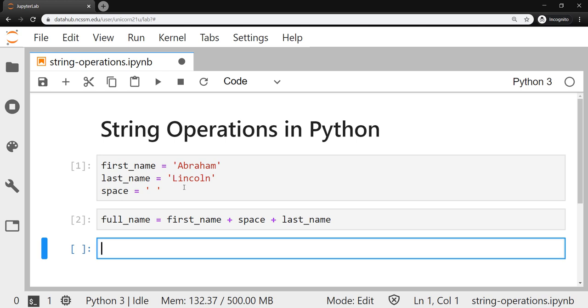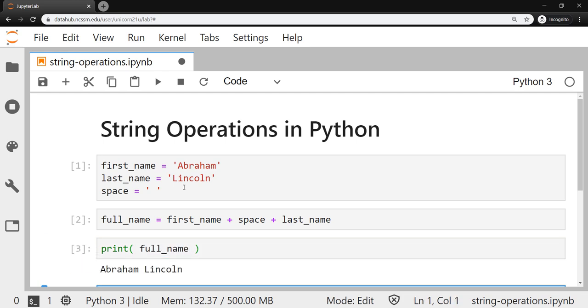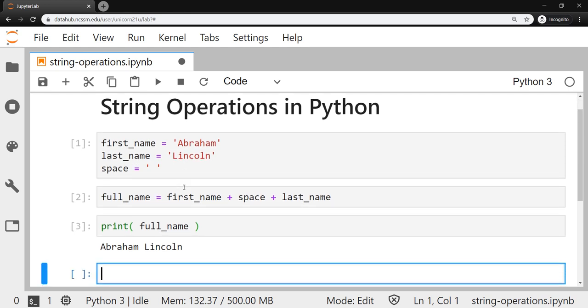But if you wanted to see what that string was, that's where our print function comes in. So we can say print full_name, and we'll see that a new string was created. That's the combination or the concatenation of those first three strings that we started with.